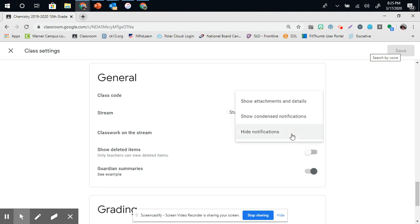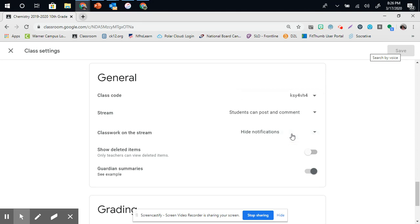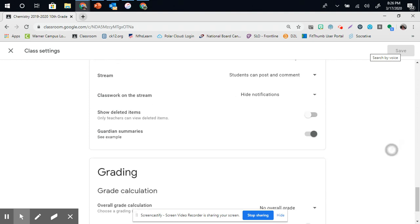I have a function called Hide Notifications on. Every time you post an assignment or materials in Classroom, it will post directly to the stream unless you push Hide Notifications. This will limit your stream to only announcements, and that's what I chose to do for that.